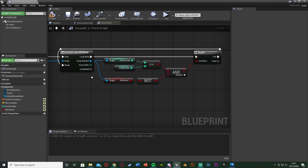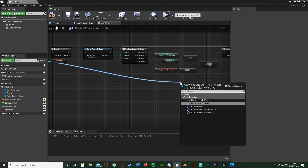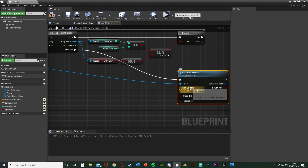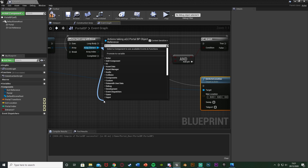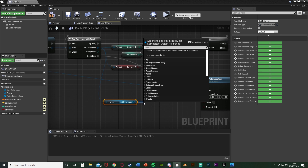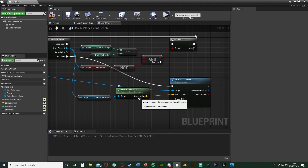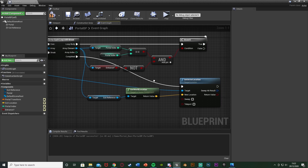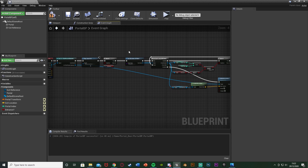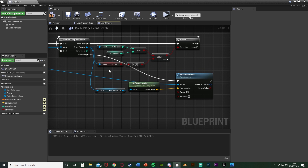Once it finds the correct portal, we simply want to move the player there. Come out of the cast as third person character and add Set Actor Location, plugging it into the completed of the For Each Loop. For the new location, come out of the array element again, get our exit reference, and get its world location — plug that into the location. So it gets the location of the exit reference mesh on the matched portal and moves the player there. This works for when the door we're going from is an entrance.